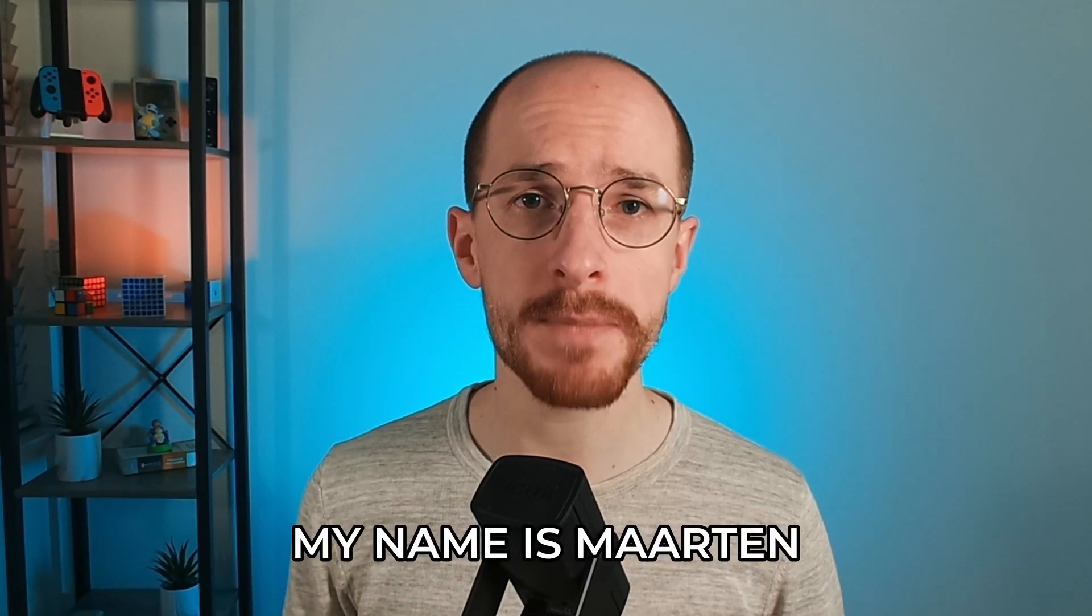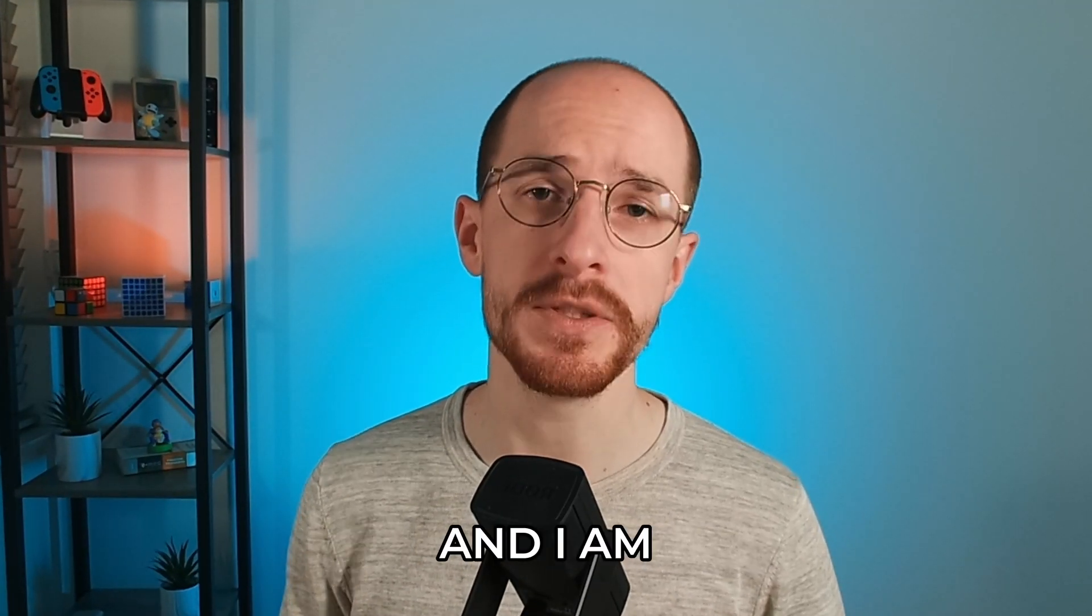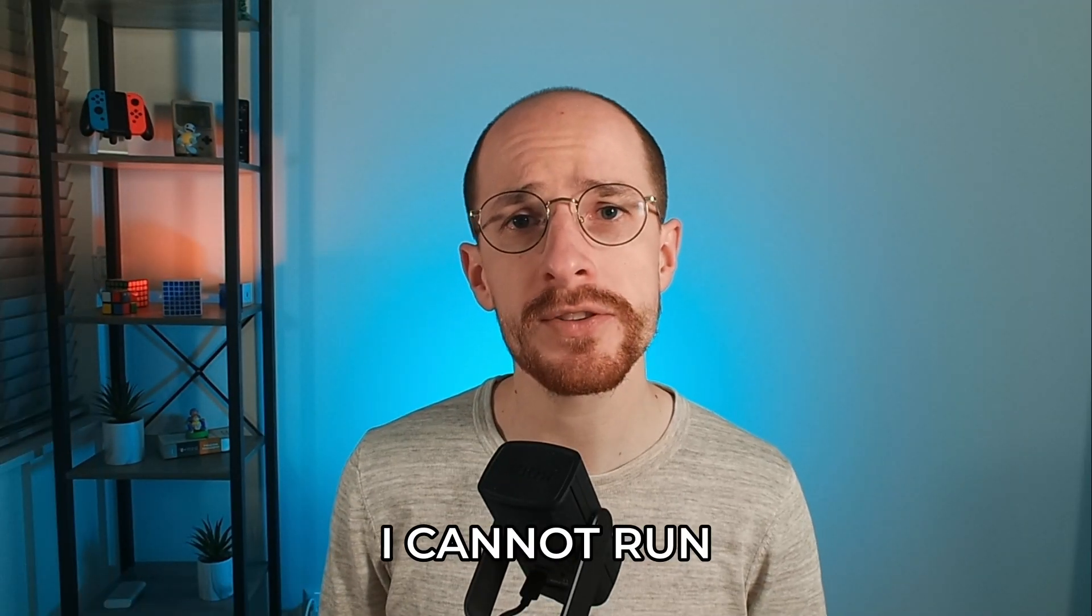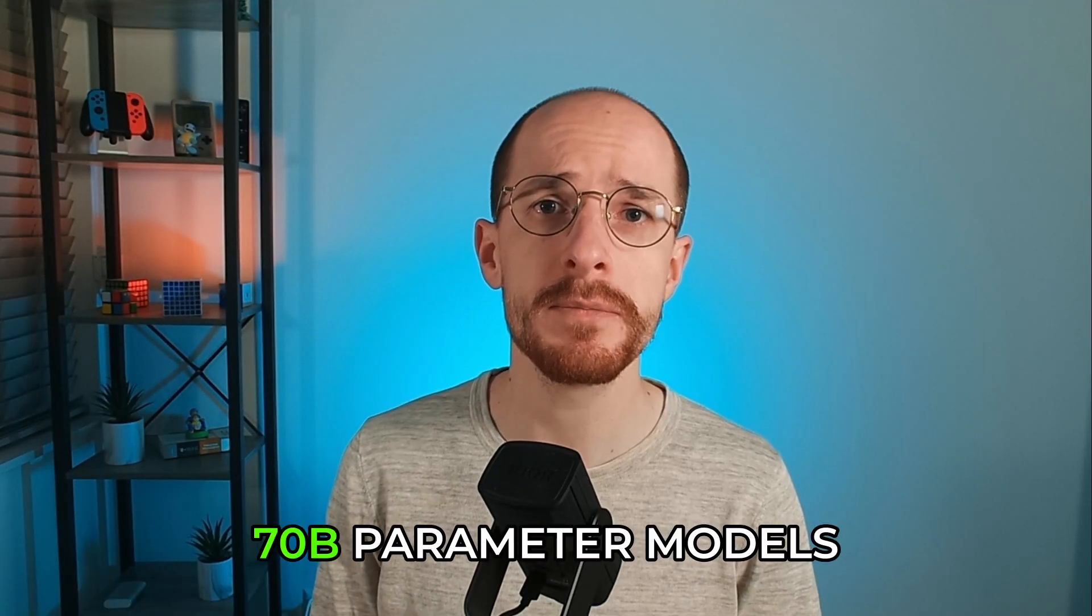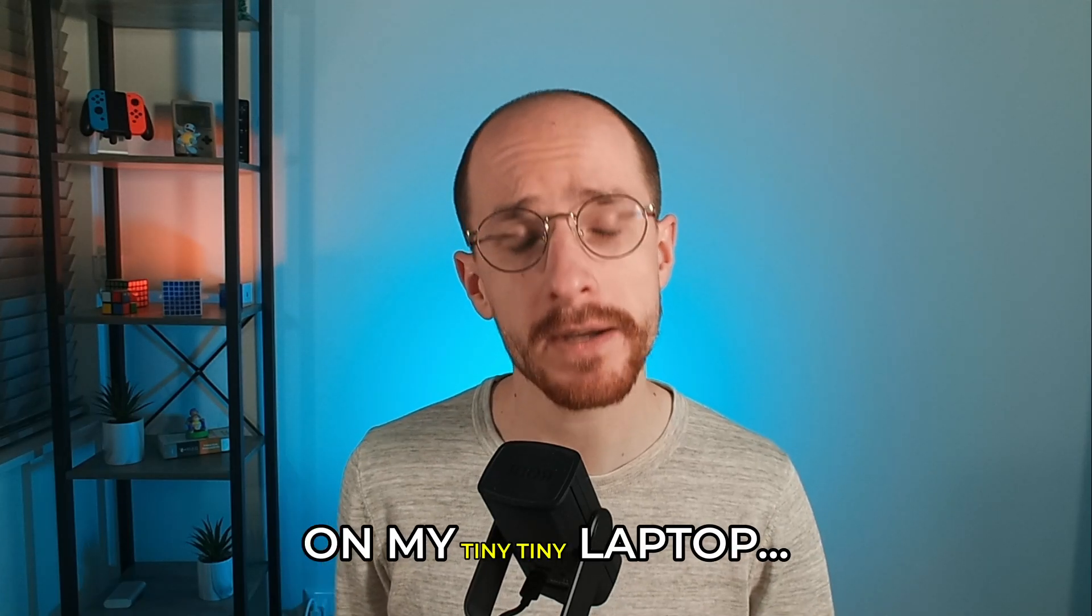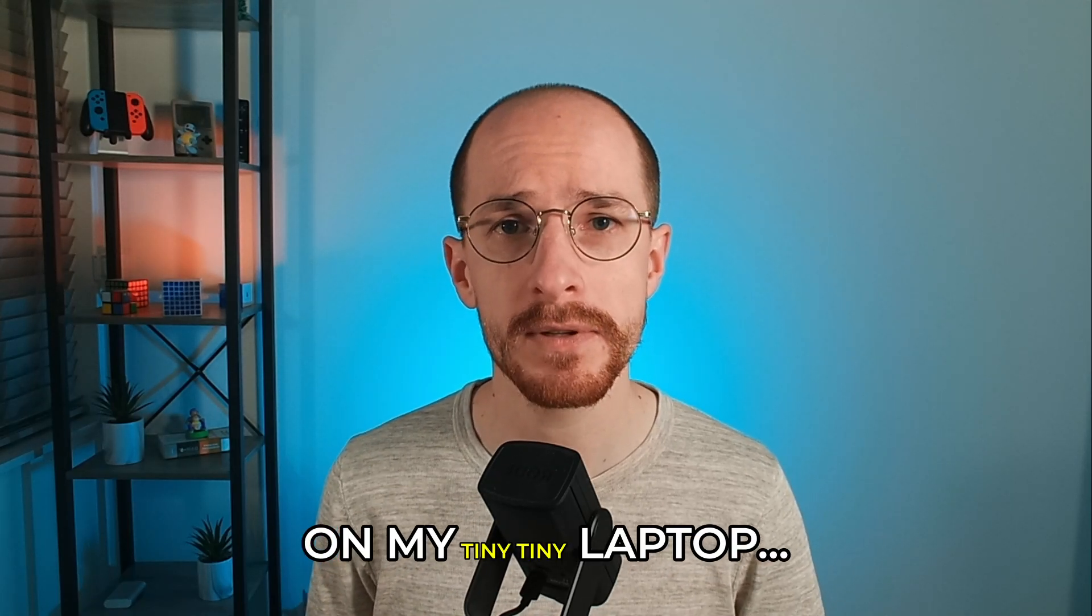Welcome. My name is Maarten and I am GPU poor. I cannot run 70 billion parameter models on my tiny, tiny laptop.